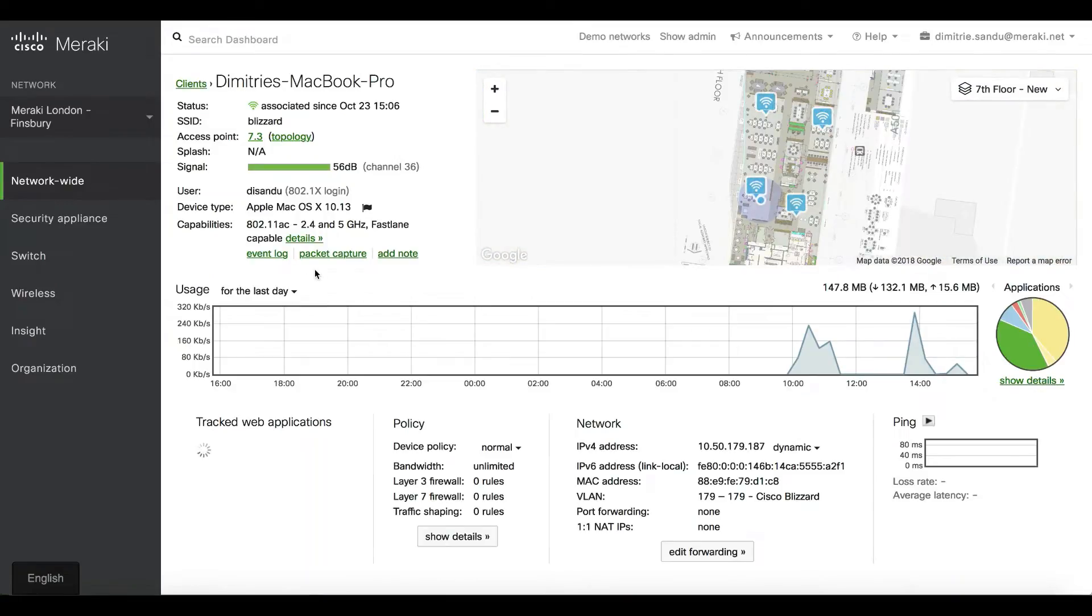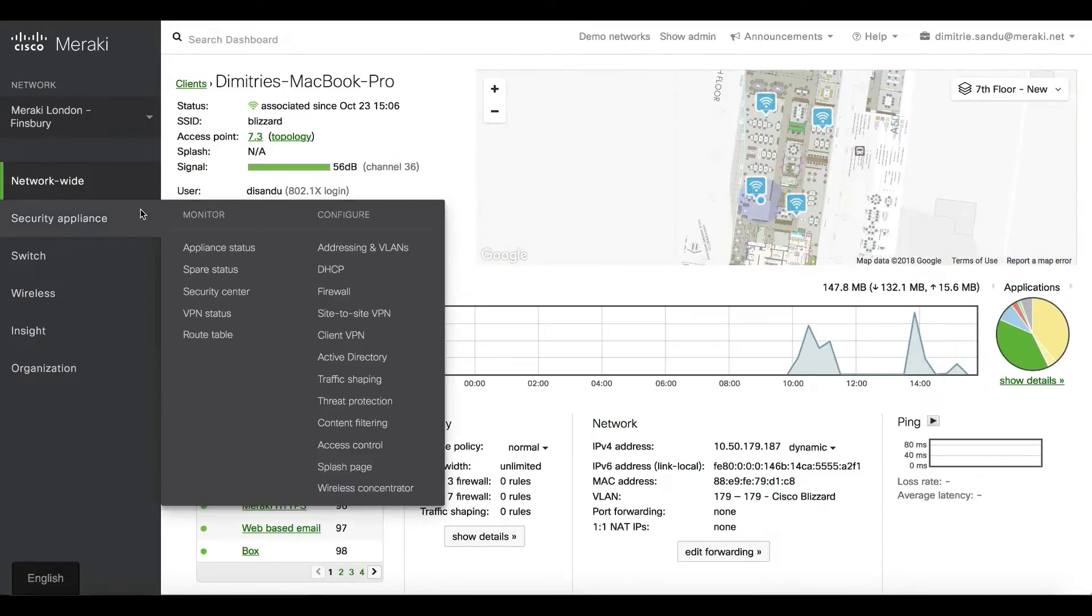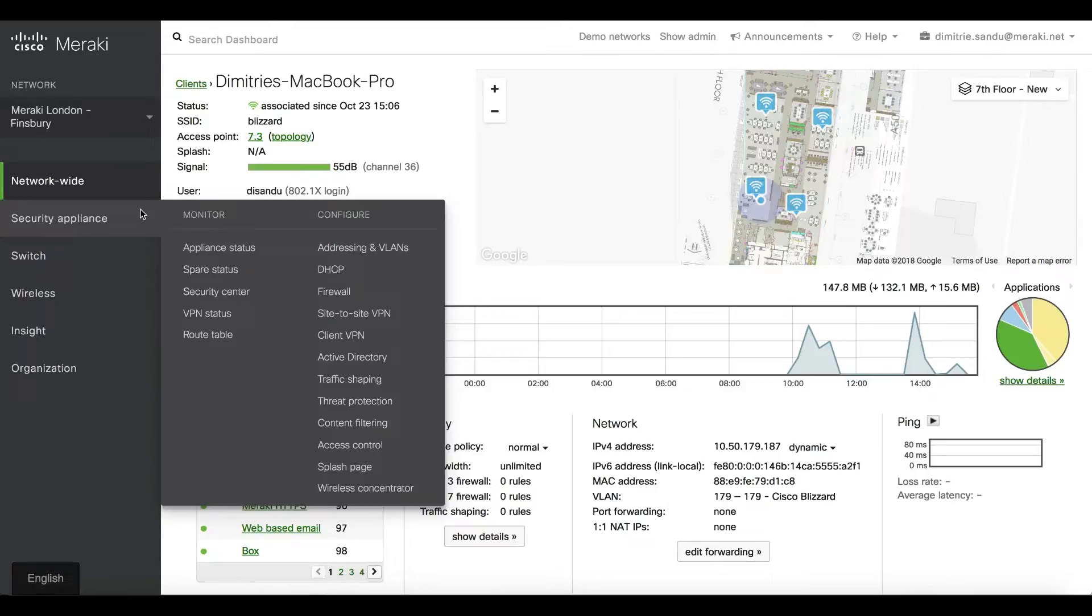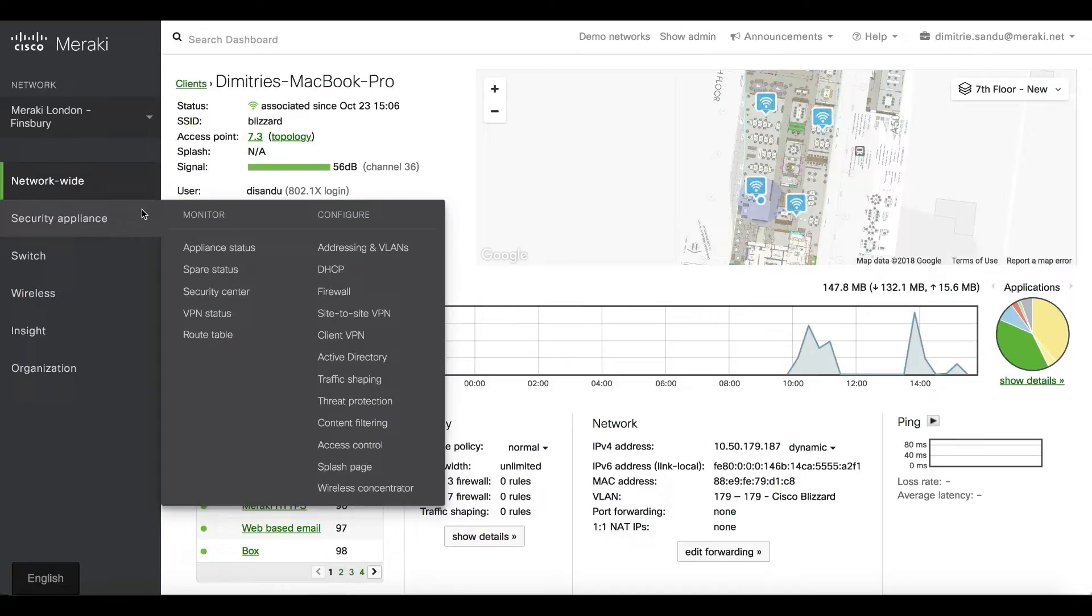As you can see, we have full stack at our London office here. We have a security appliance. Let's say we're just provisioning this site. I as an admin order an MX from unique. While the MX is in transit, I can automatically start configuring things in dashboard—kind of a new thing as compared to the old way of deploying IT. After I provision my VLANs, my DHCP, et cetera.